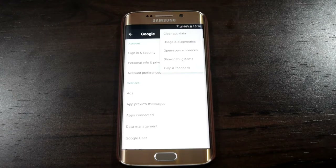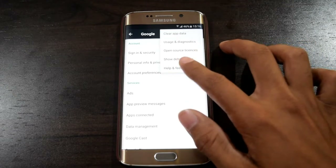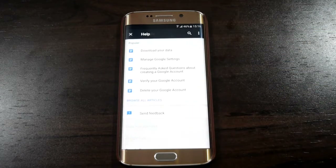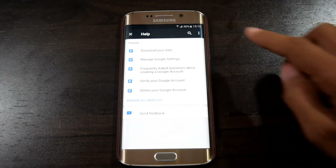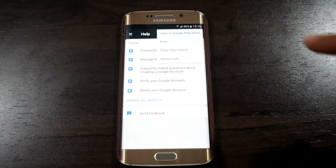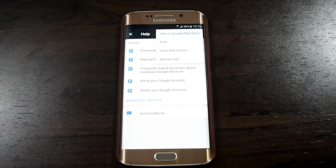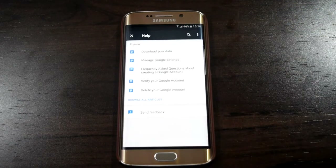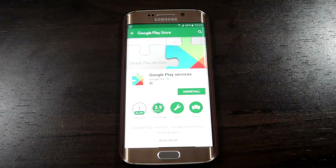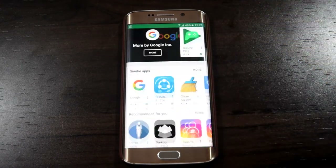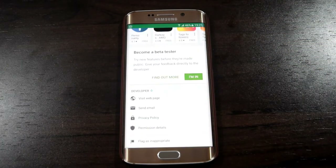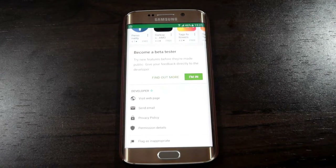Then open Help and Feedback. Then again press the try button. Then press View in Play Store. Then scroll down and click on the link to enroll as a beta tester.